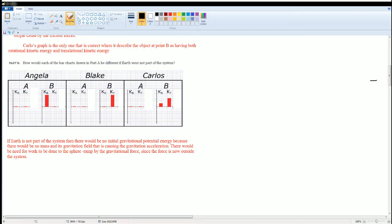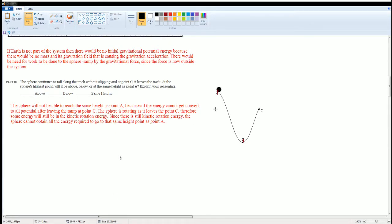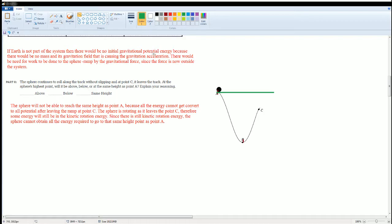Part C: the sphere continues to roll on the track without slipping. At point C it leaves the track. Will the sphere's highest point be below or at the same height as point A? I would say the sphere will not be able to reach the same height as point A, because all the energy cannot be converted back to gravitational potential energy after leaving the ramp.